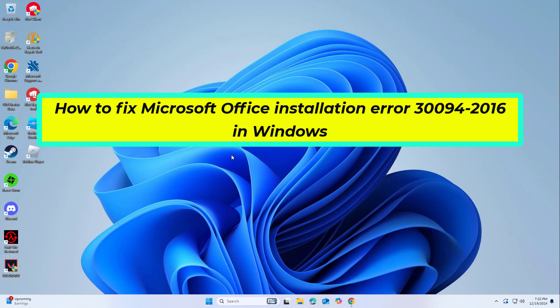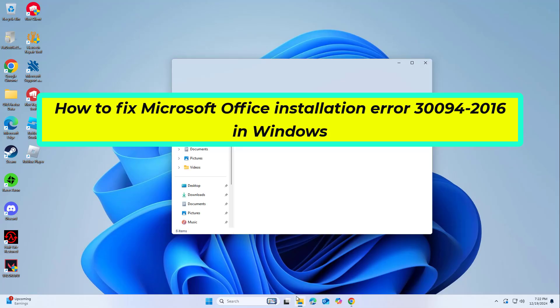How to fix Microsoft Office installation error 30094-2016 in Windows. In this video I will show you a few solutions to fix the problem.